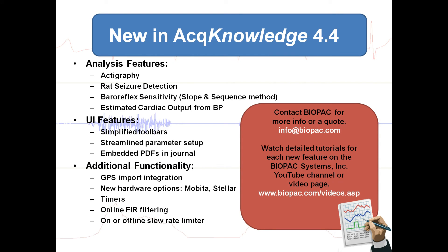AcqKnowledge 4.4 includes a variety of new analysis features, user interface enhancements, and additional functionality. Contact Biopac for more information or a quote.